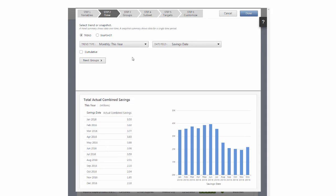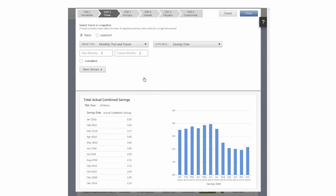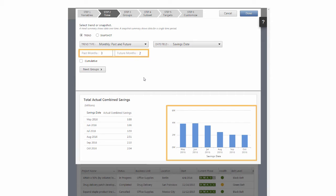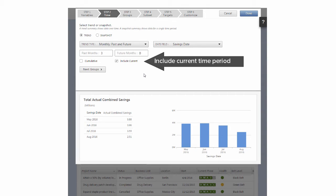If you choose a Past and Future option, you can see data for a specified time period. When you enter 0 for Past or Future, you can choose whether or not to include the current time period.